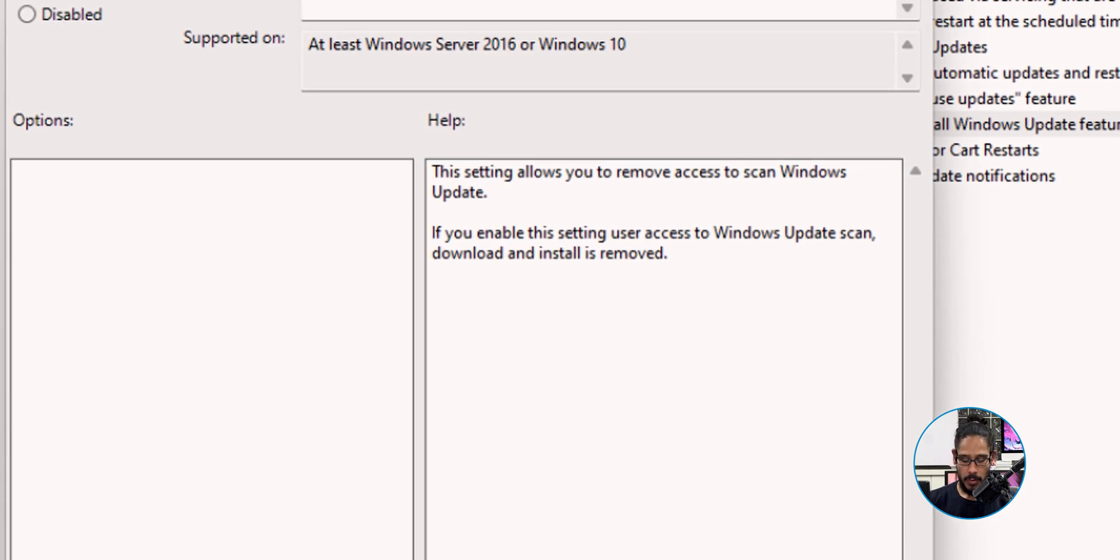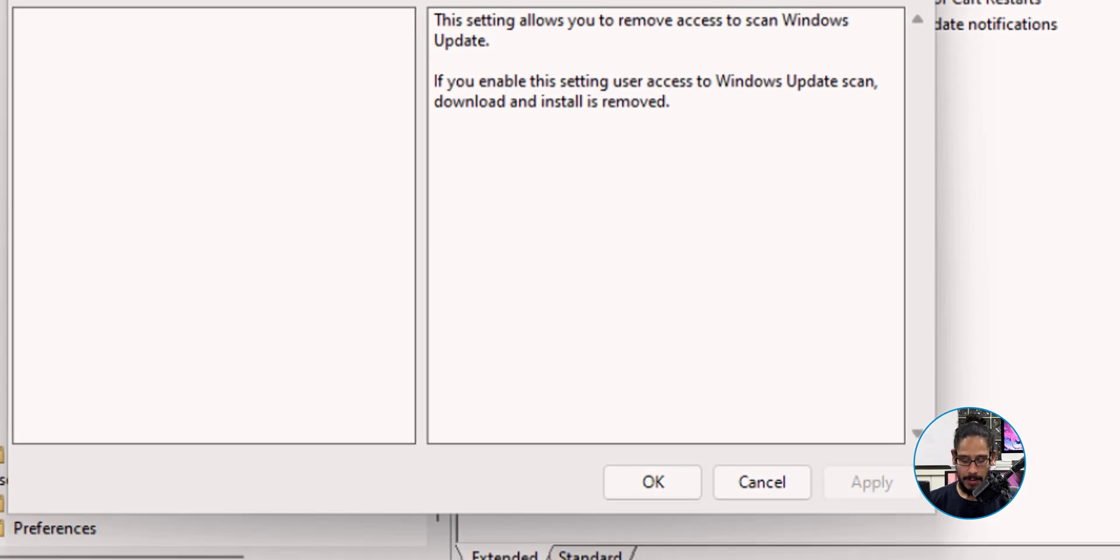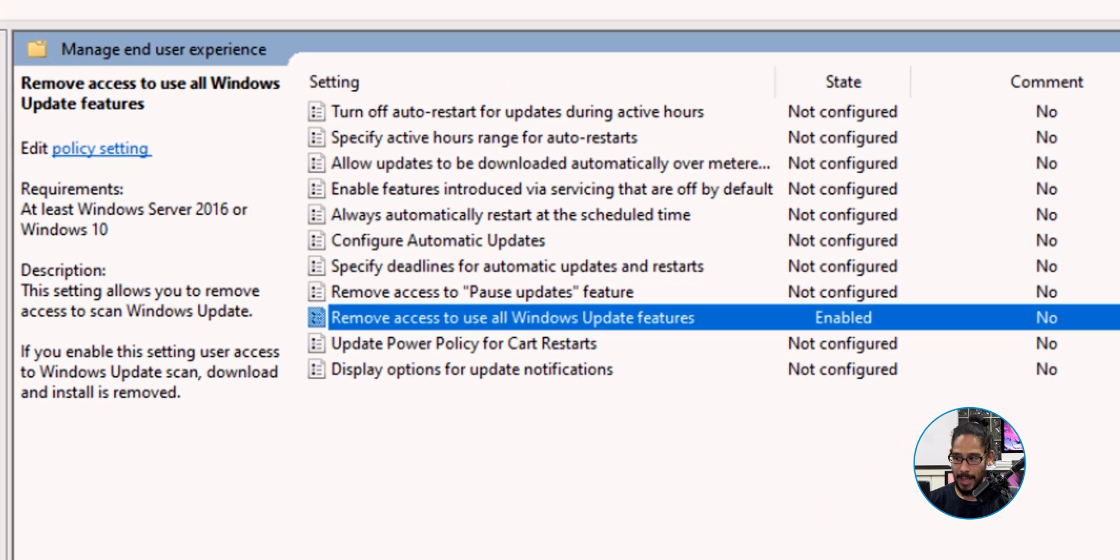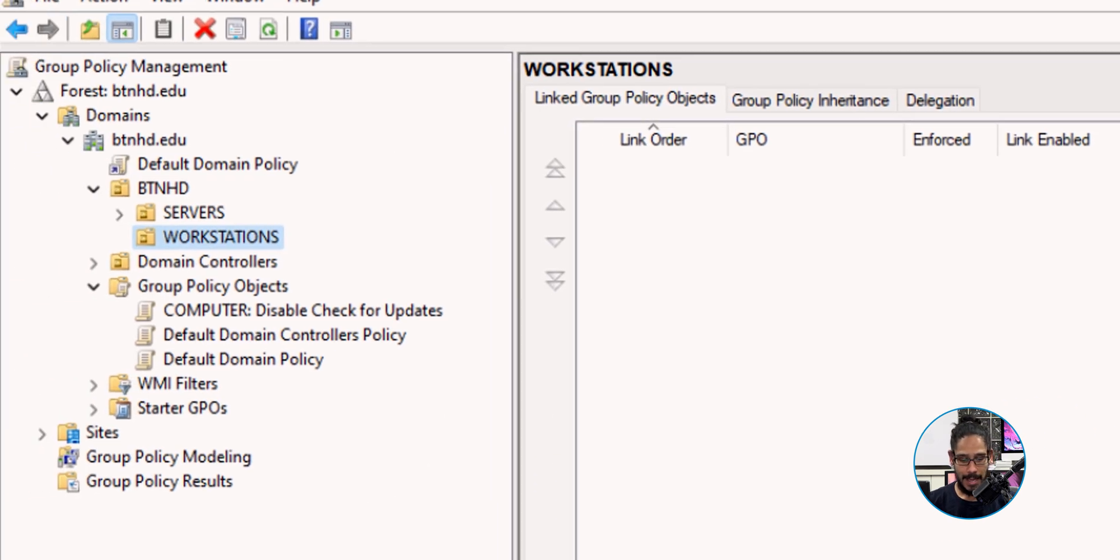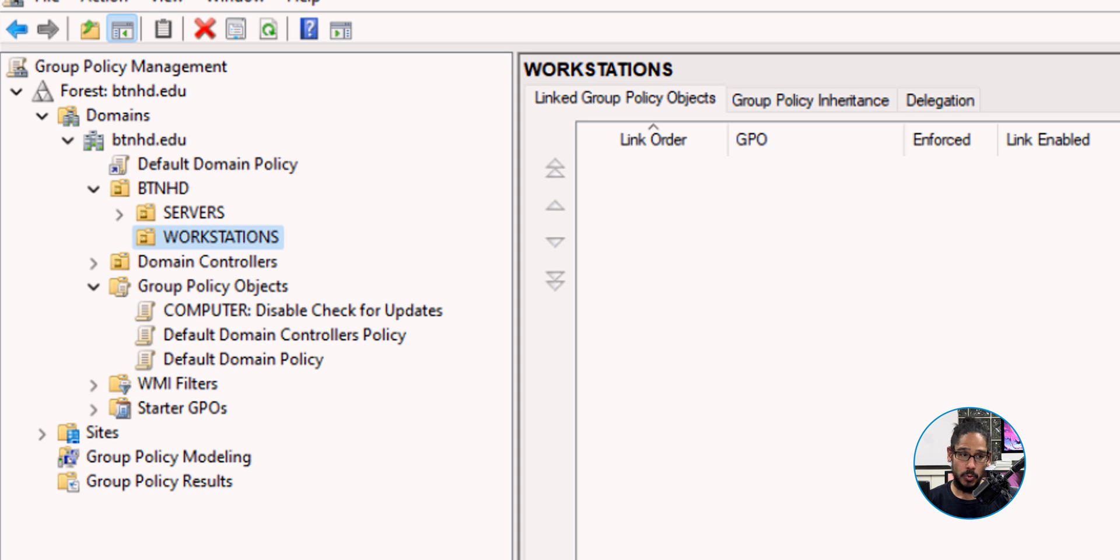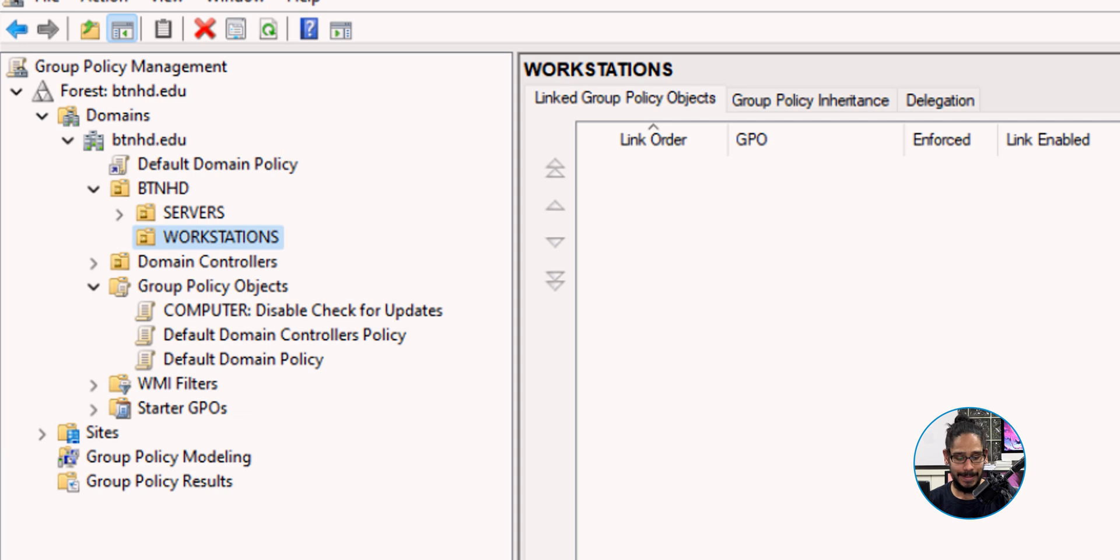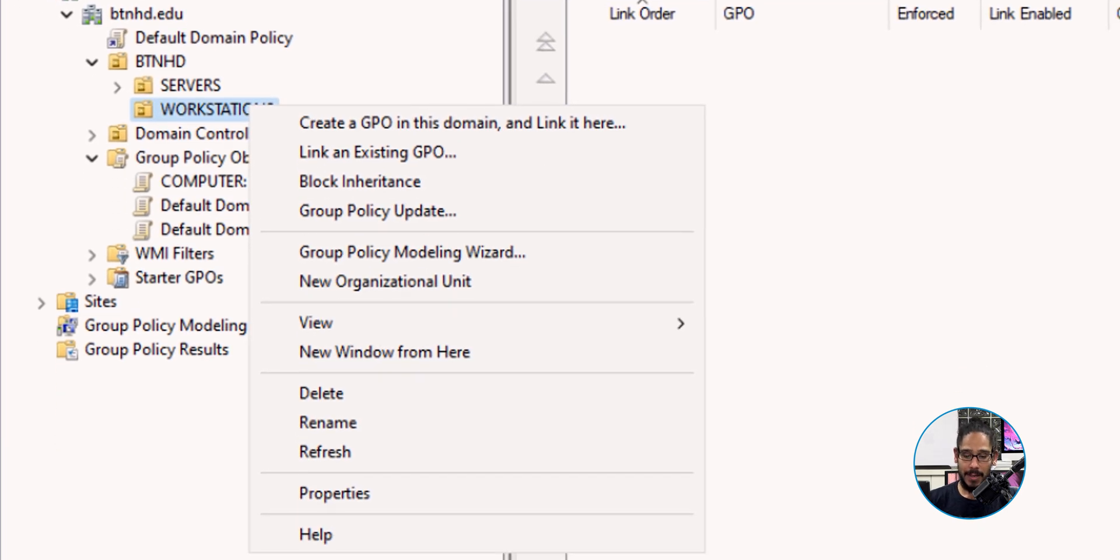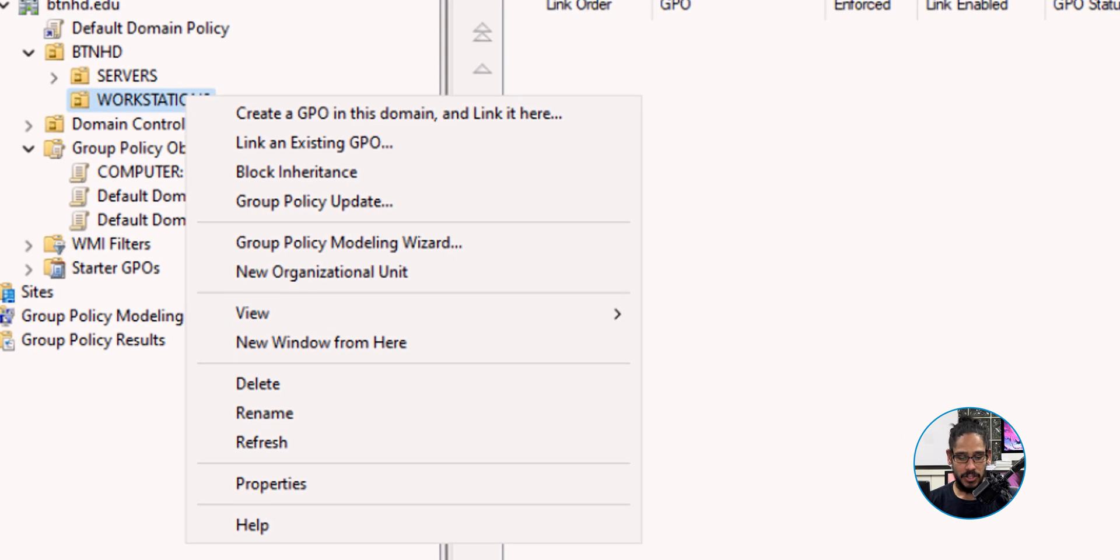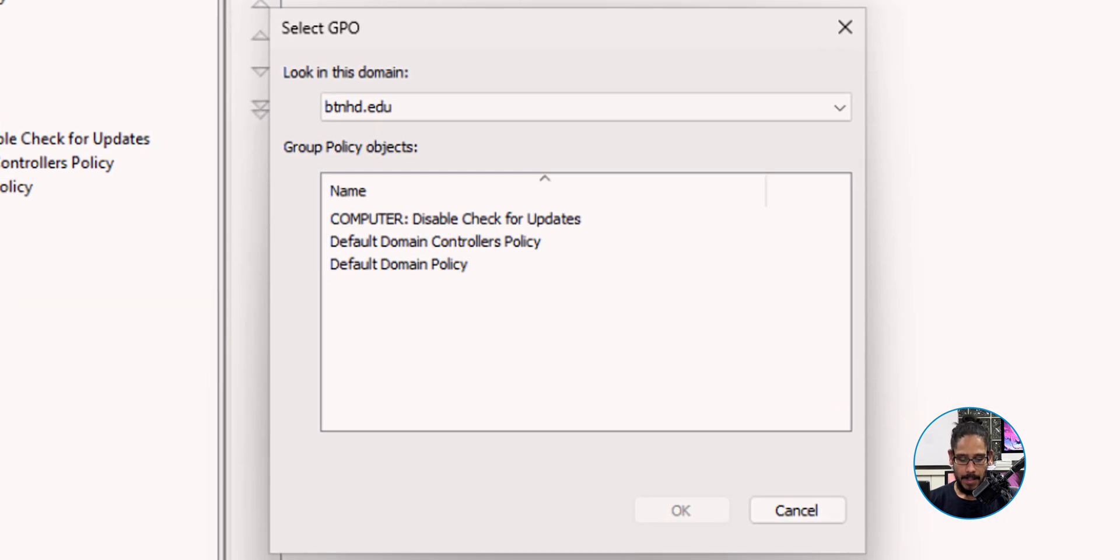We're going to apply it, okay it, close this and we're done. Not yet. We need to apply the GPO to an OU. I am going to apply it to my Workstations OU. I'm going to select it, right click on it, click on Link an existing GPO, select your new GPO, and then click Okay. We're done.